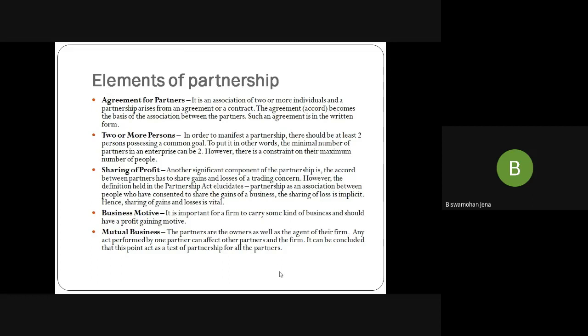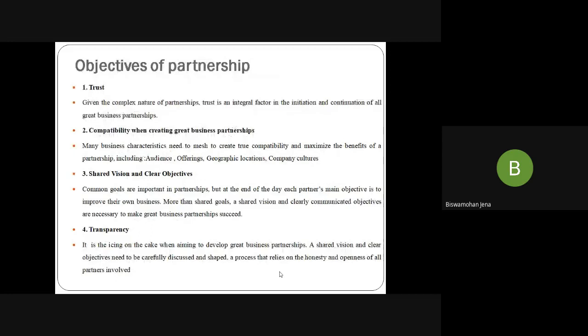Business motive: It is important for the firm to carry on some kind of business with a profitable motive — every business is carried on to gain some profit. Mutual business: The partners are the owner and agent — they are the owners and agents of the business. Any action of one partner can affect another partner and the firm. This applies in case of unlimited liability — if one partner takes a loan for the organization and the others do not know, still the business and partners are affected. They are jointly and severally liable; their business property and personal property will also be liable. This point acts as a test of partnership.